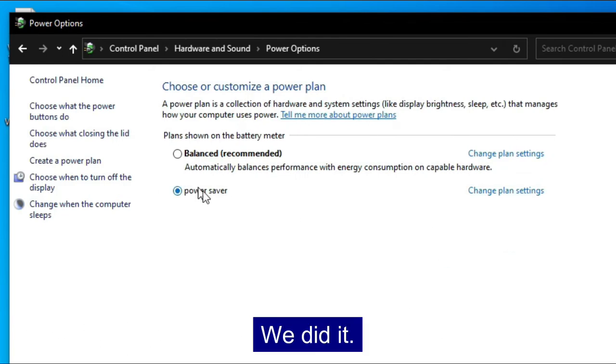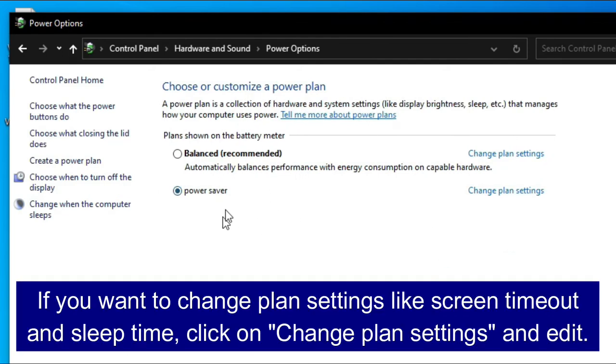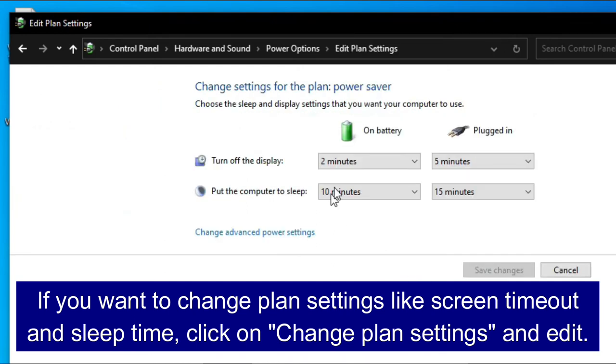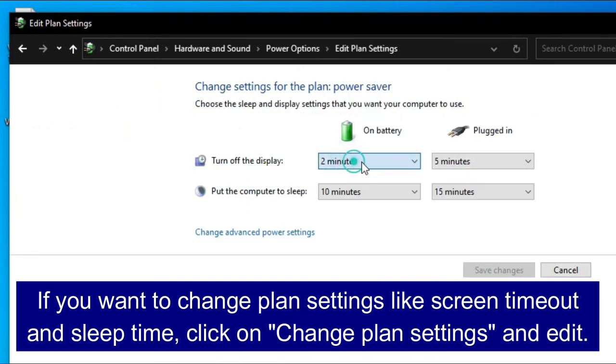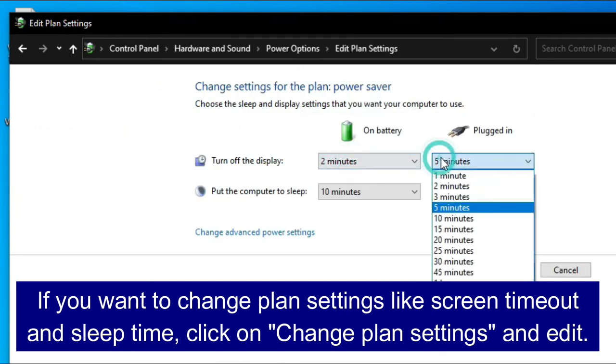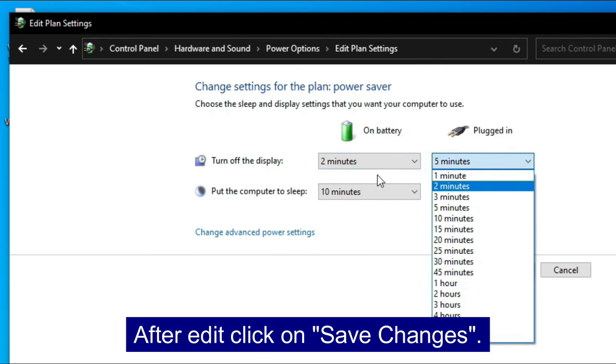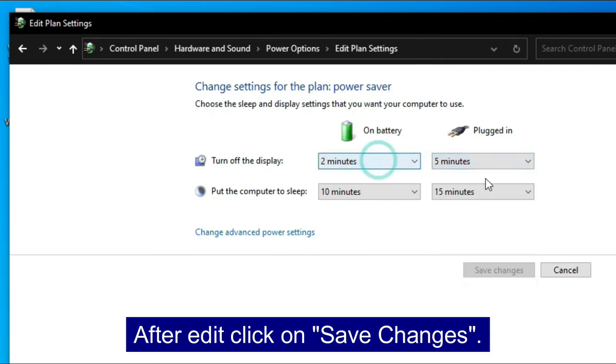We did it. If you want to change plan settings like screen timeout and sleep time, click on change plan settings and edit. After edit, click on save changes.